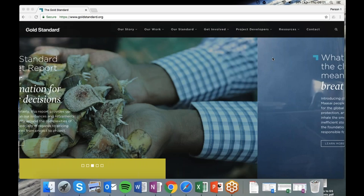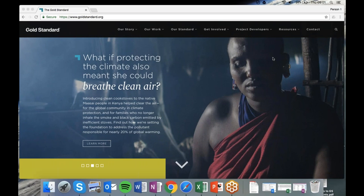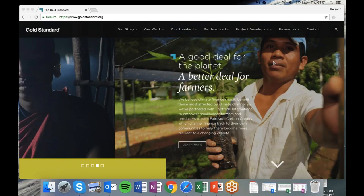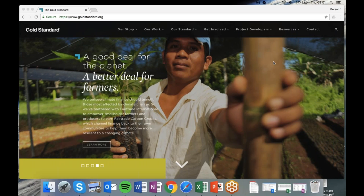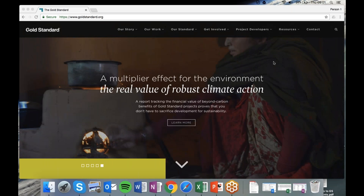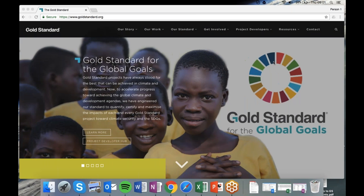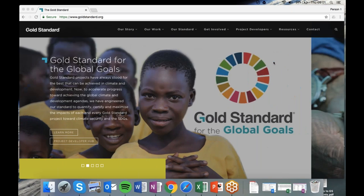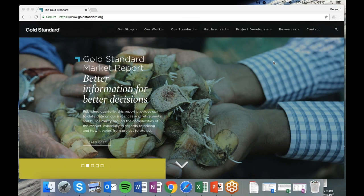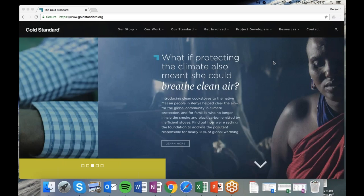Welcome along to this Project Developers question and answer session and webinar on Gold Standard for the Global Goals. It's great to see so many of you attending. The structure of the webinar today is that I'll speak for around 15 to 20 minutes to give an overview of GS for the Global Goals and try to highlight some of the land use perspectives specifically. This is a land use focused webinar, and then we'll have some time for questions and answers at the end.